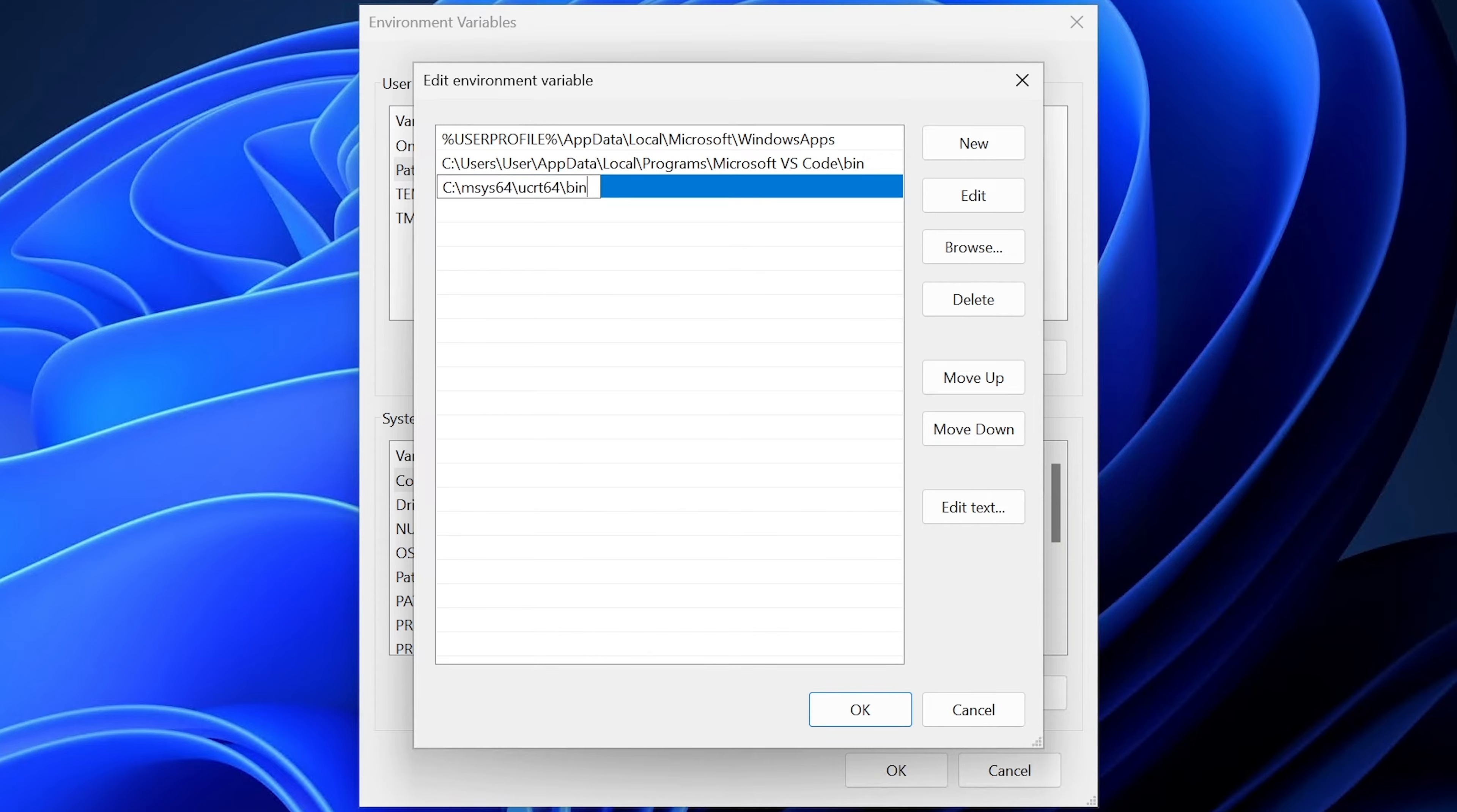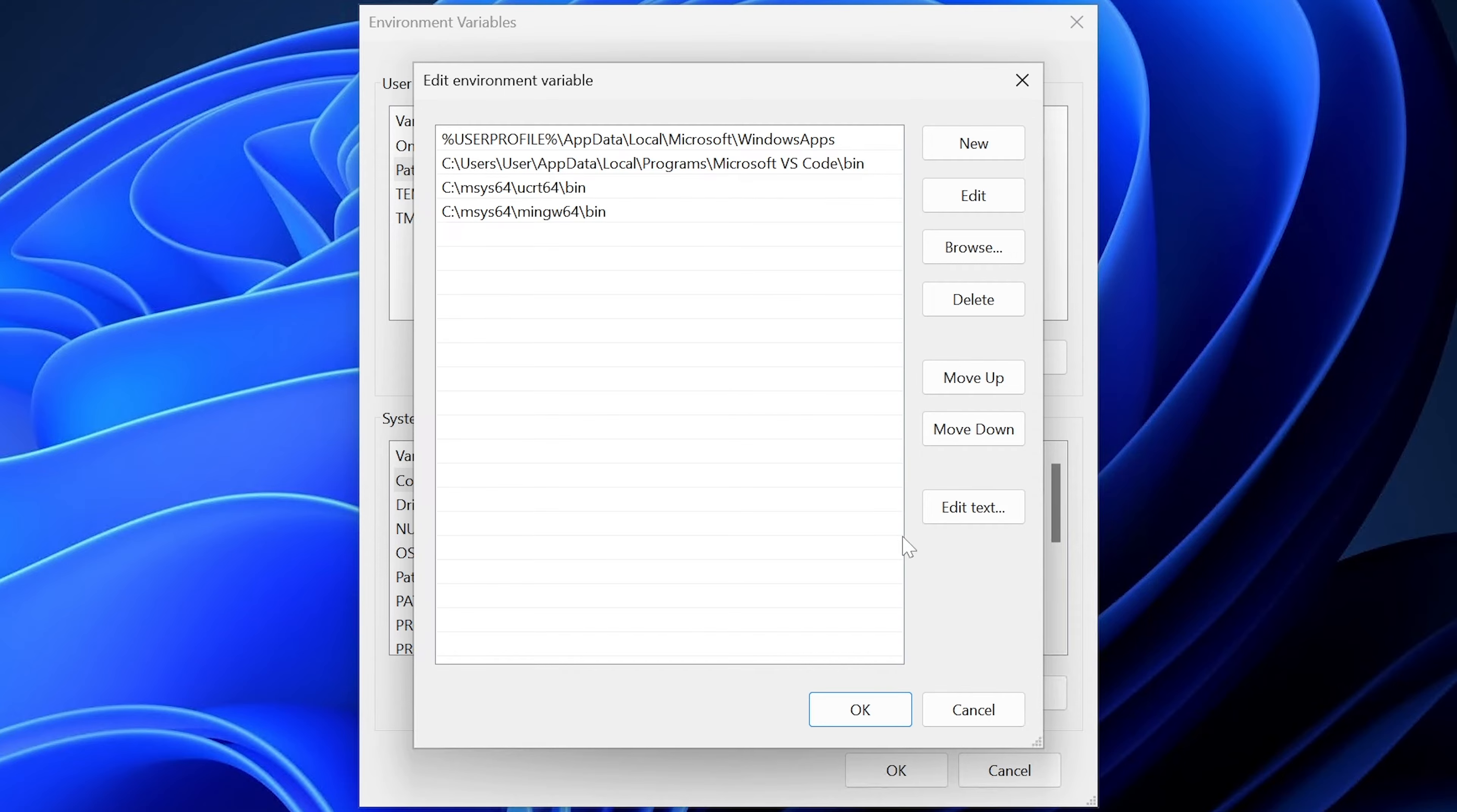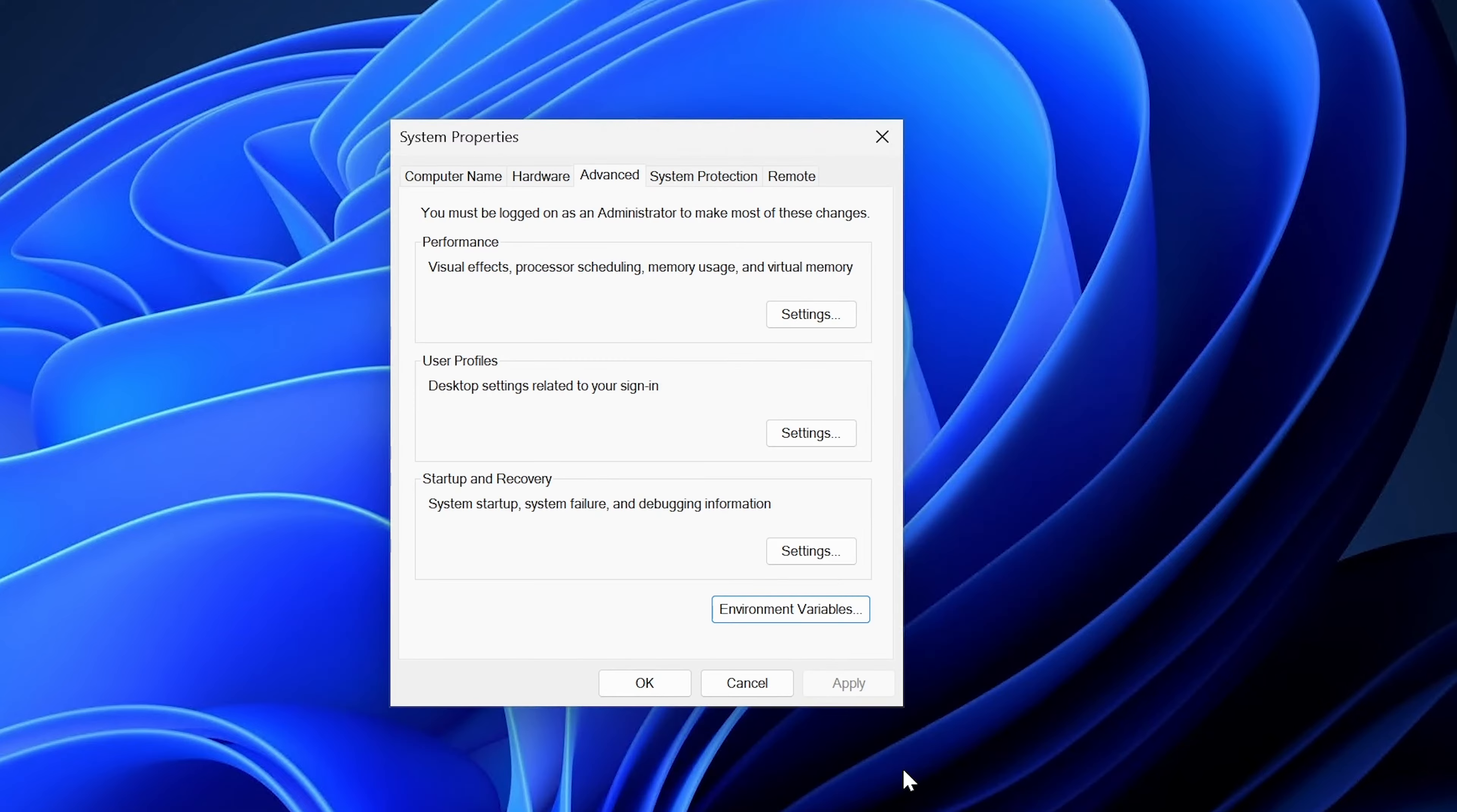We want to add two items to the path. First, we add c:\msys64\ucrt64\bin. Then we also add c:\msys64\mingw64\bin. With these two items added to the environment variable list, just click OK to get out of all of these menus. And then finally, we can go back into VS Code to make sure that everything is working properly.